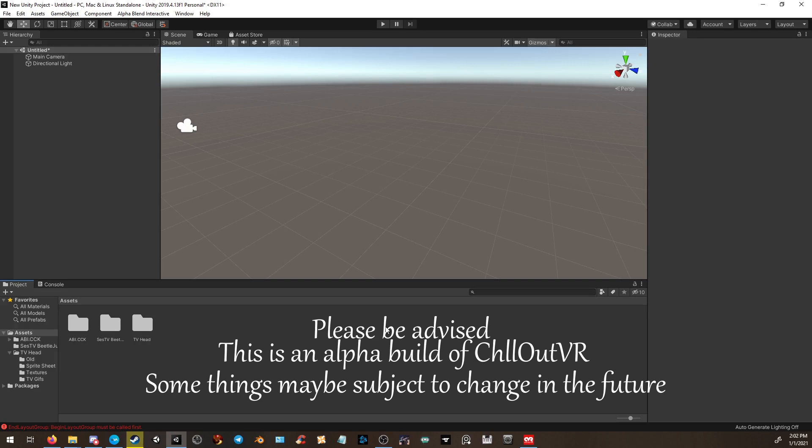Hello everyone, welcome to a short little tutorial on how to upload your own avatar to ChillOut VR, known as the AlphaBlend Interactive.